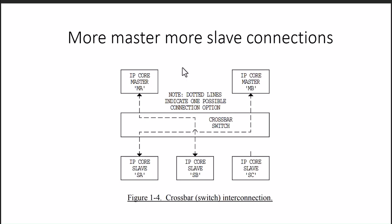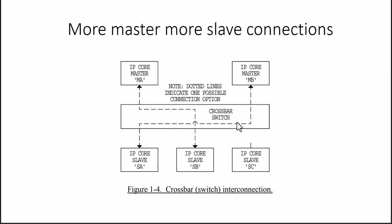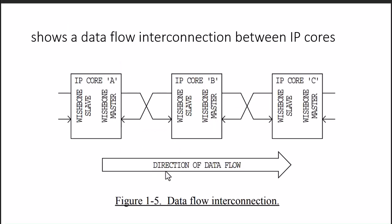We begin with this interface. Let's check what connections we can have with Wishbone. In cases where multiple masters and multiple slaves are there, we need some crossbar or switch interconnections. We can correlate this with AXI. Next is data flow interconnections.